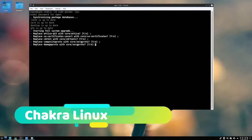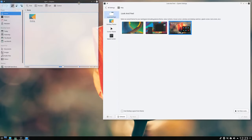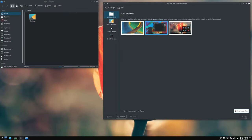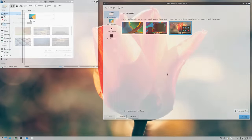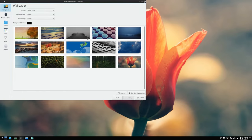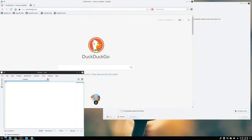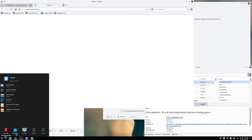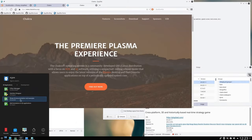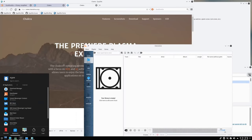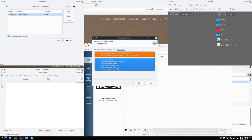Chakra is a community-driven Arch Linux-based distribution that touts itself as being the premier Plasma experience. Chakra Linux focuses heavily on the KDE Plasma desktop environment and everything that comes with it. You won't be able to choose between multiple desktops, however KDE is very versatile so you can still expect a fairly high level of customization. One of the reasons for that is Qt, a software platform known for providing a fantastic user experience.